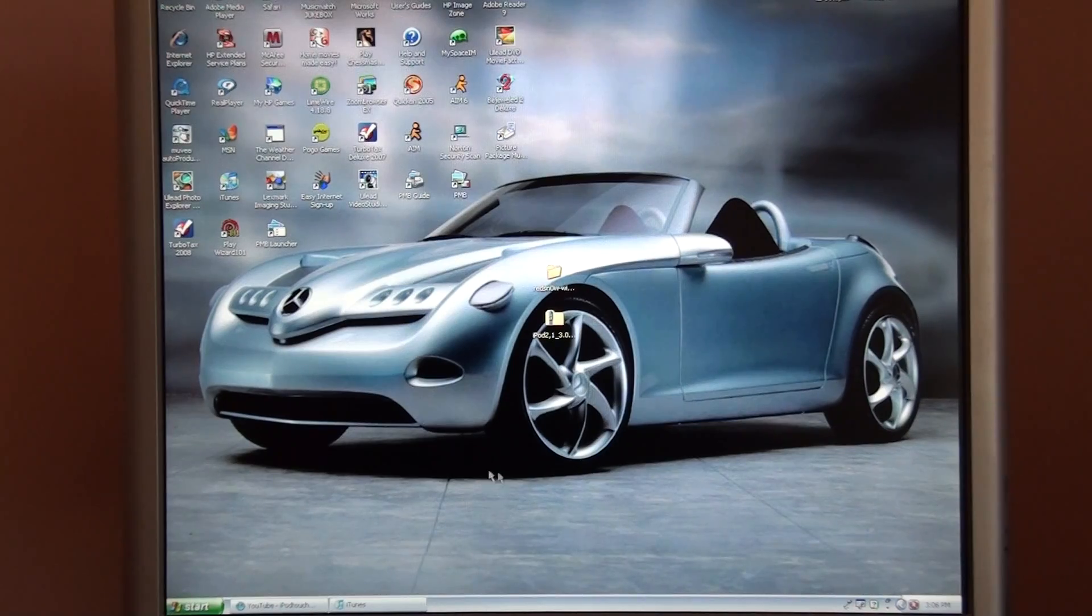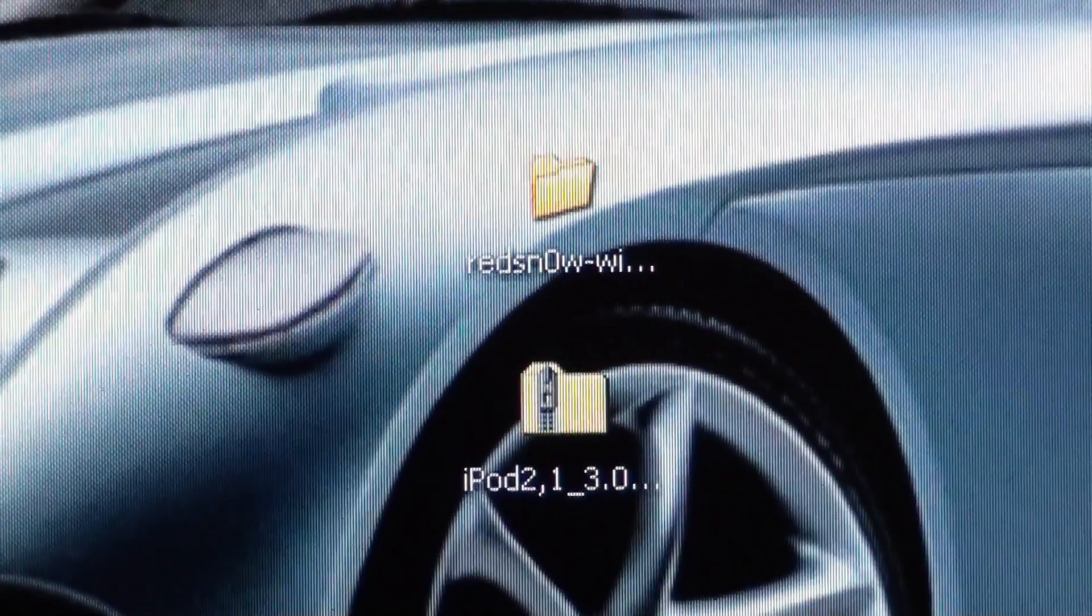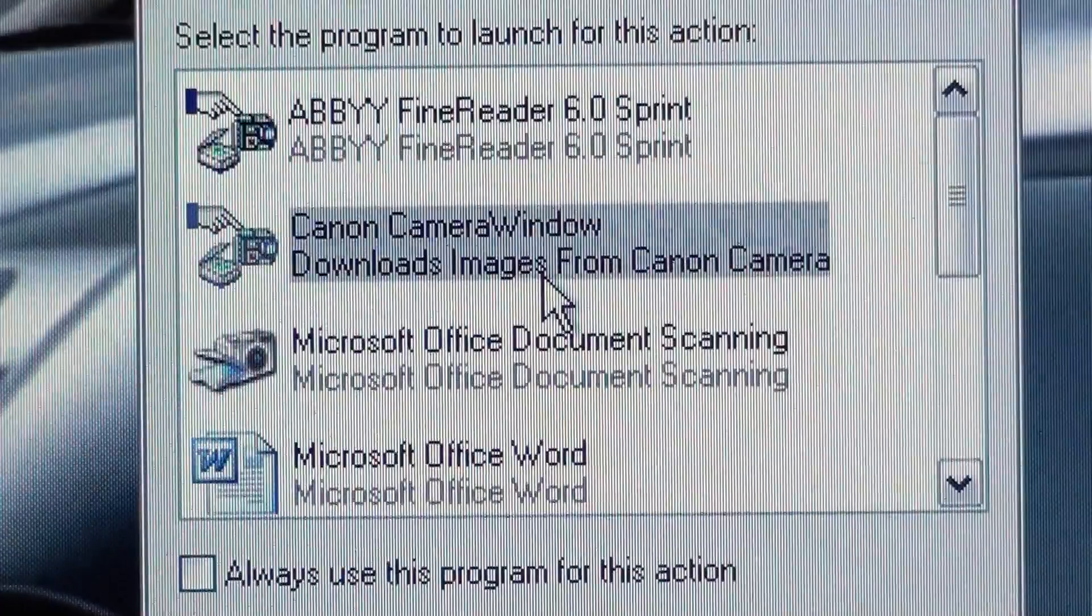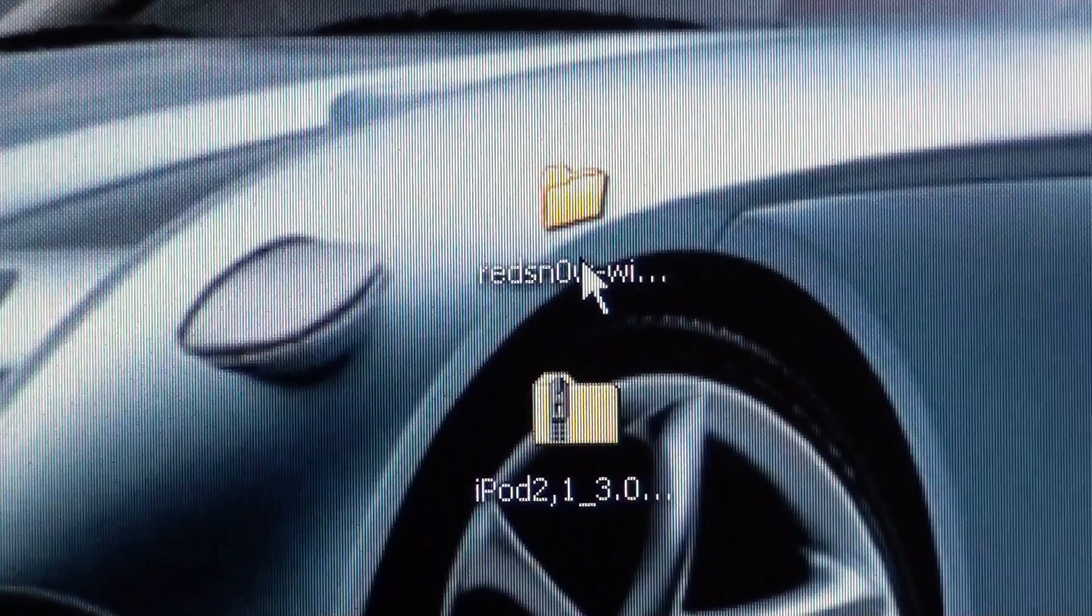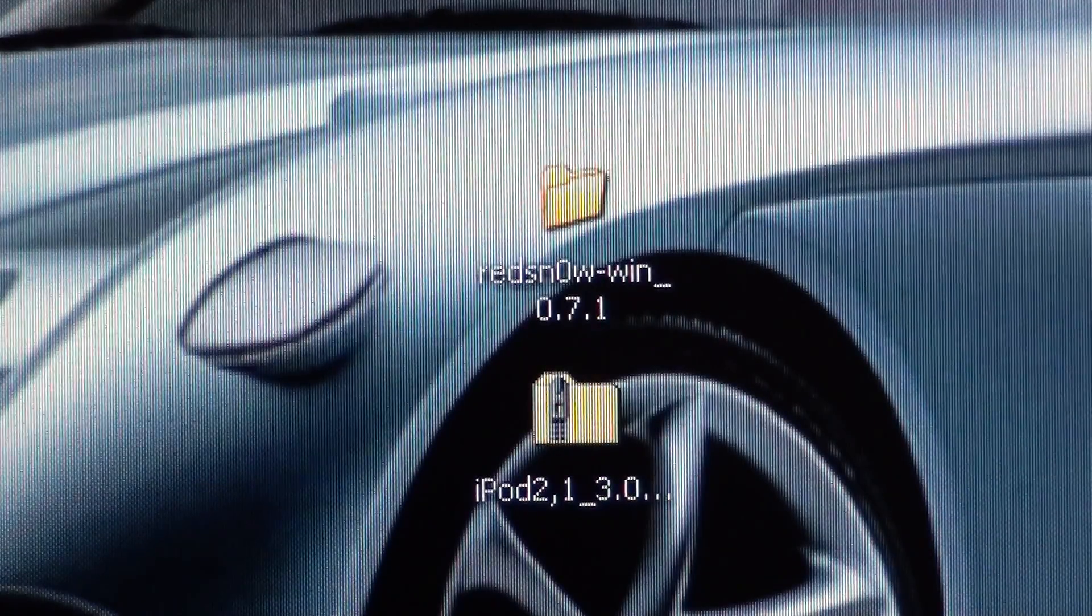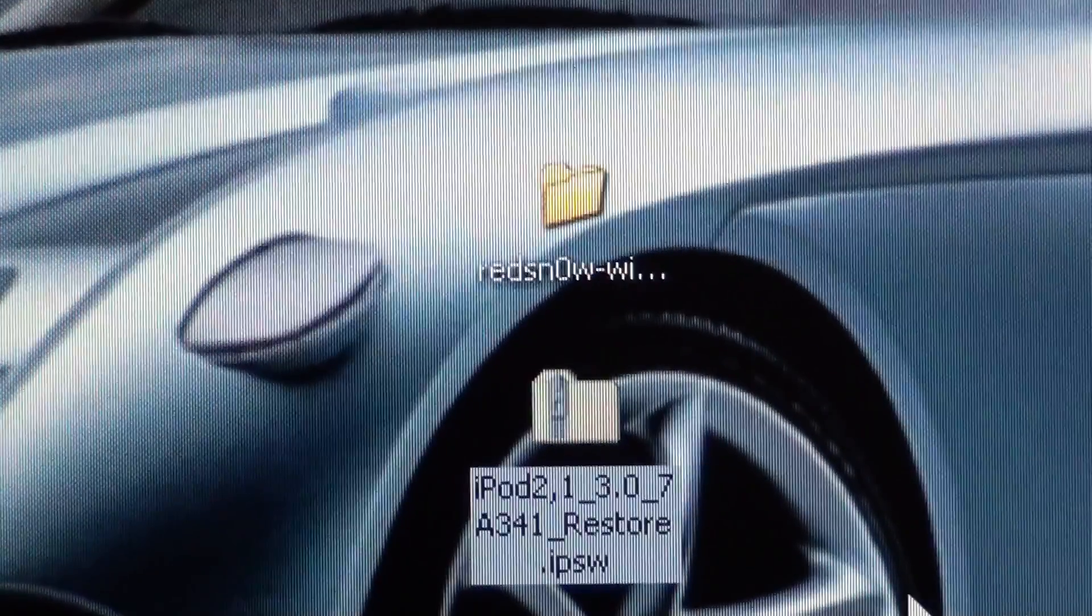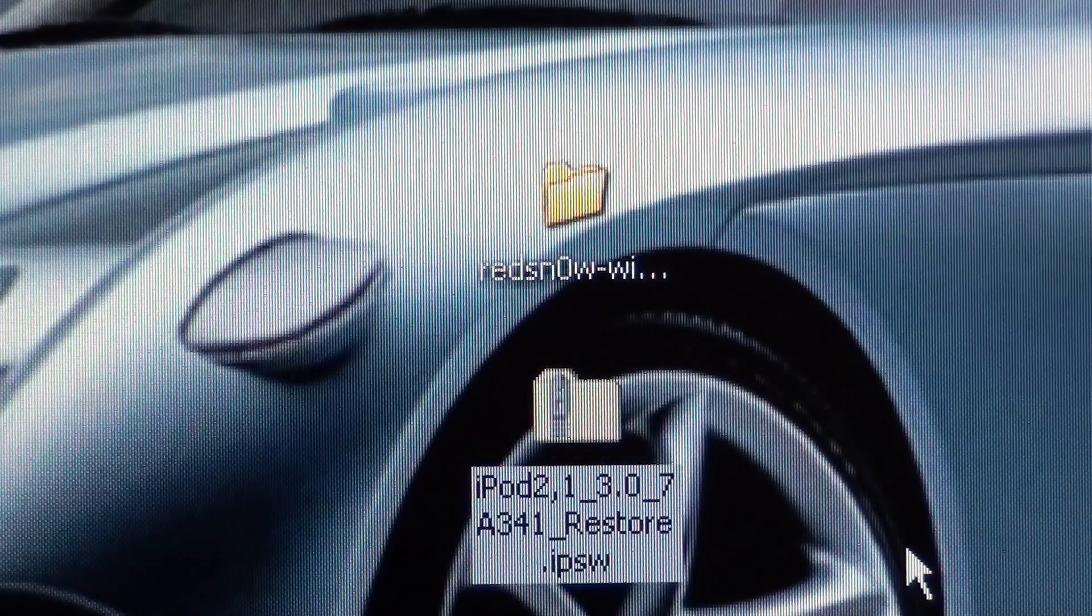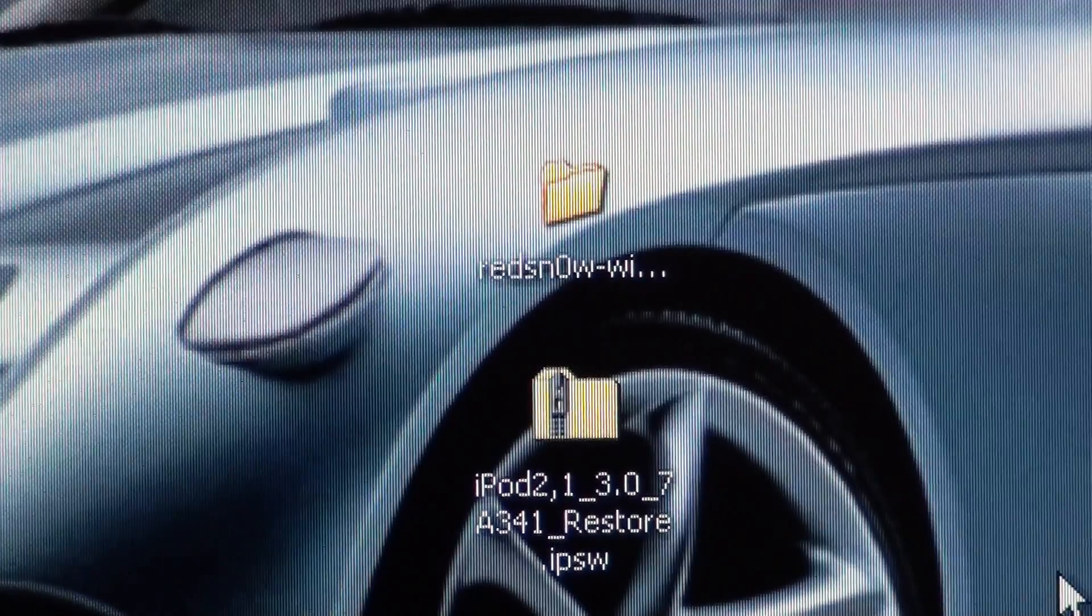Alright, so first what you need is you're going to need the RedSn0w download right here, .71. And you're going to need an iPod 2nd generation 3.0 firmware on your desktop.